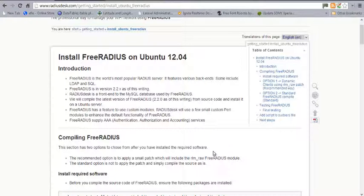Hello again, and welcome to this video. This video will be on installing FreeRADIUS on the CentOS distro or Red Hat Enterprise Linux. I'm on the documentation for the FreeRADIUS installation page. You have an option to basically compile FreeRADIUS from scratch.